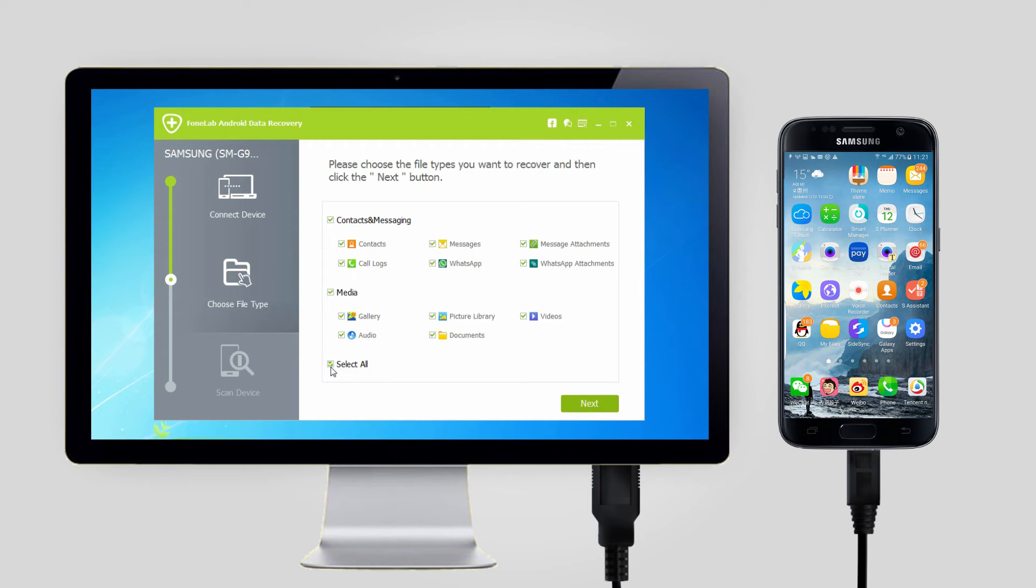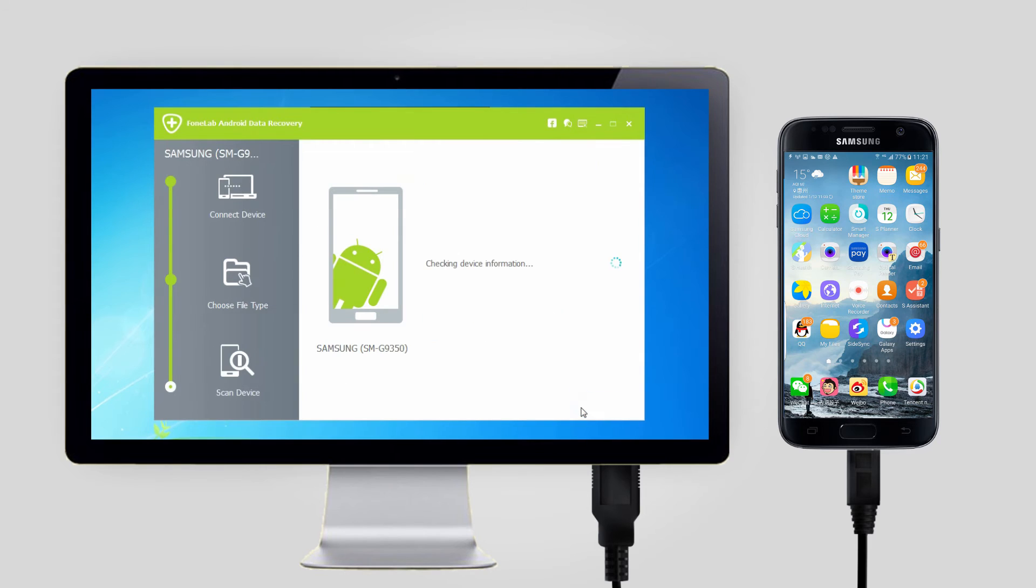Step 3: You can select whatever files you want to recover. If you want to restore photos only, just check the boxes beside gallery and picture library, then click the next button to move on.